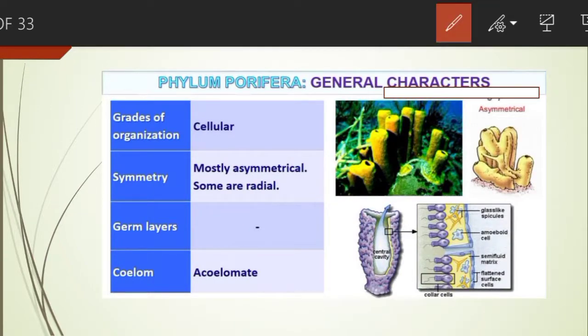The first feature is grades of organization, that is body organization. Sponges show cellular level of organization. The cells are almost independent, cooperating very little with one another in function. Each and every cell performs all the functions of the body.